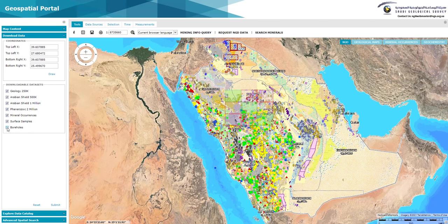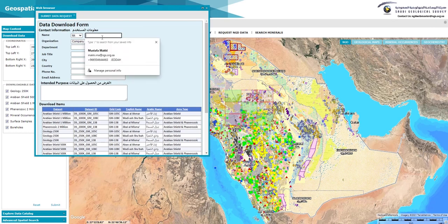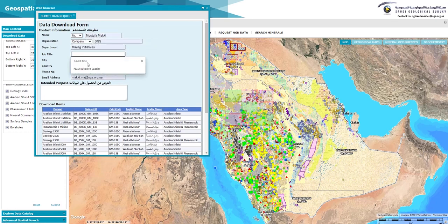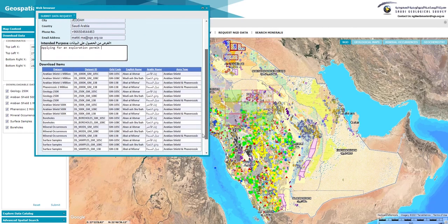Selections may also include basic information on boreholes and trenches, and main information on surface samples. The visitor has to submit their personal information by filling out the download request form and identifying the purpose for downloading the data.